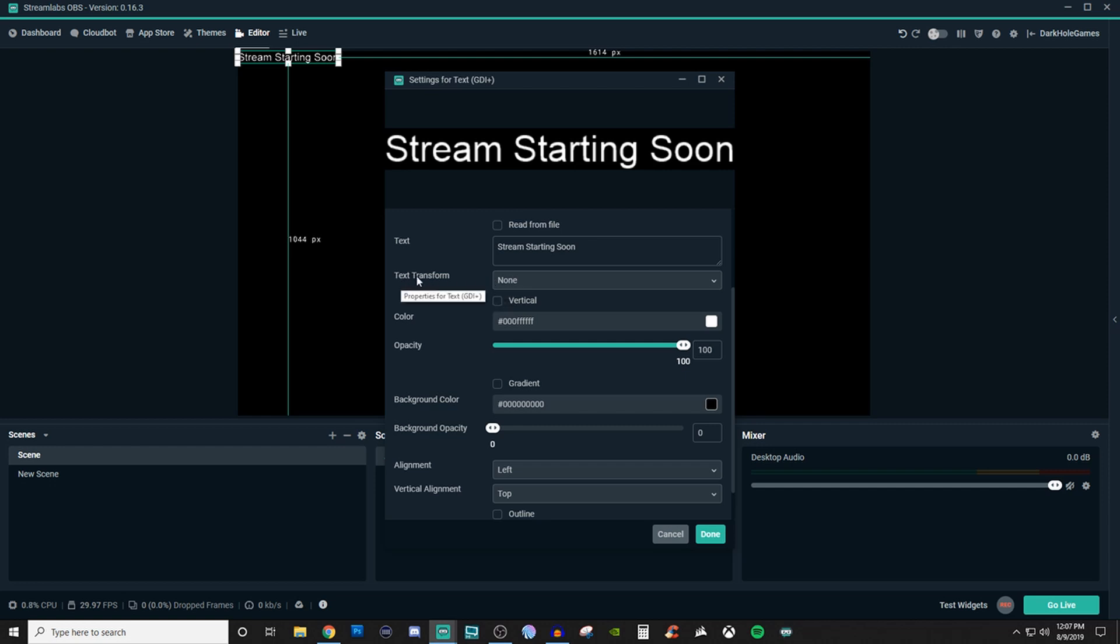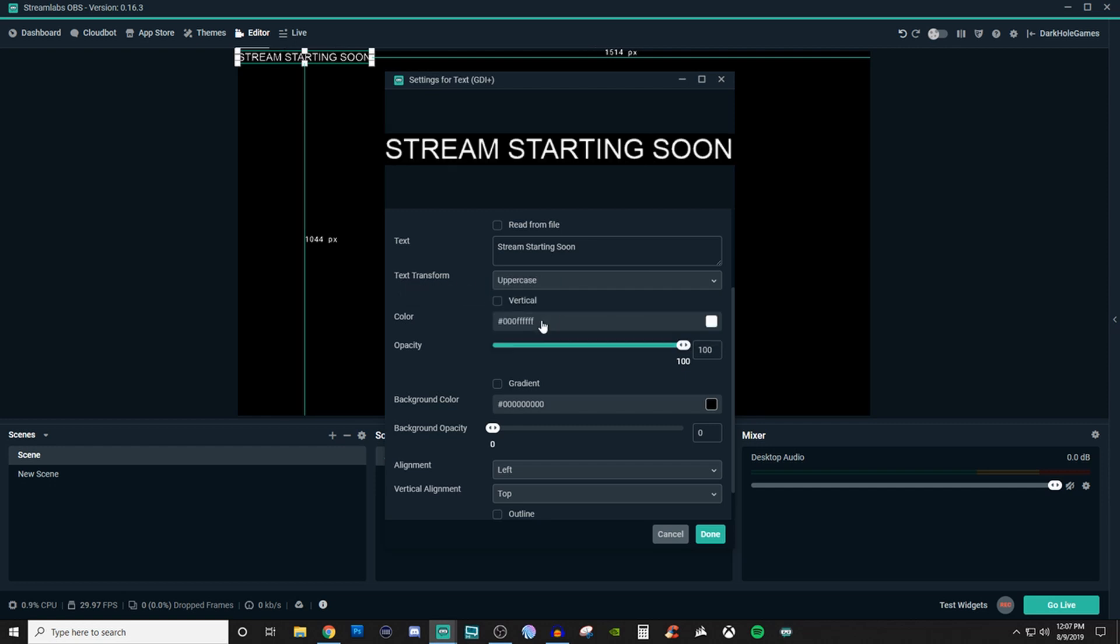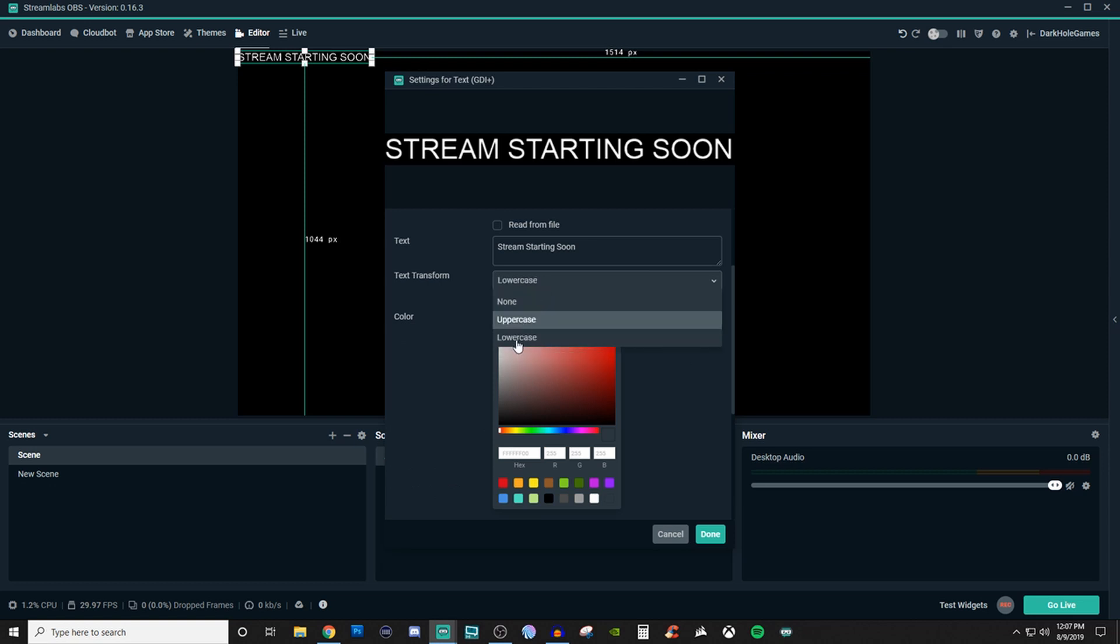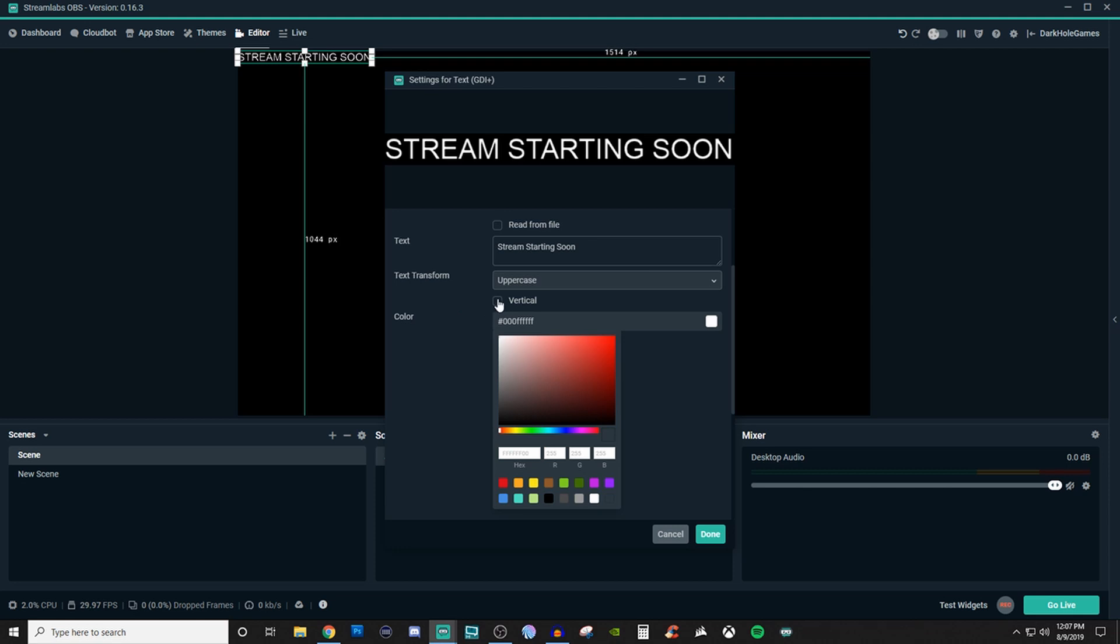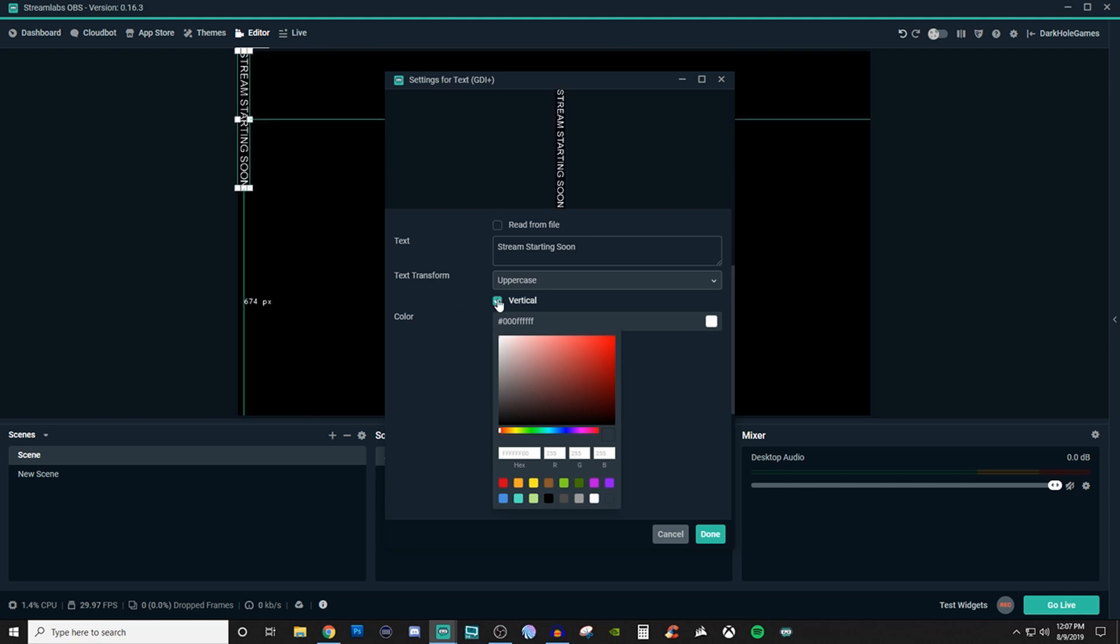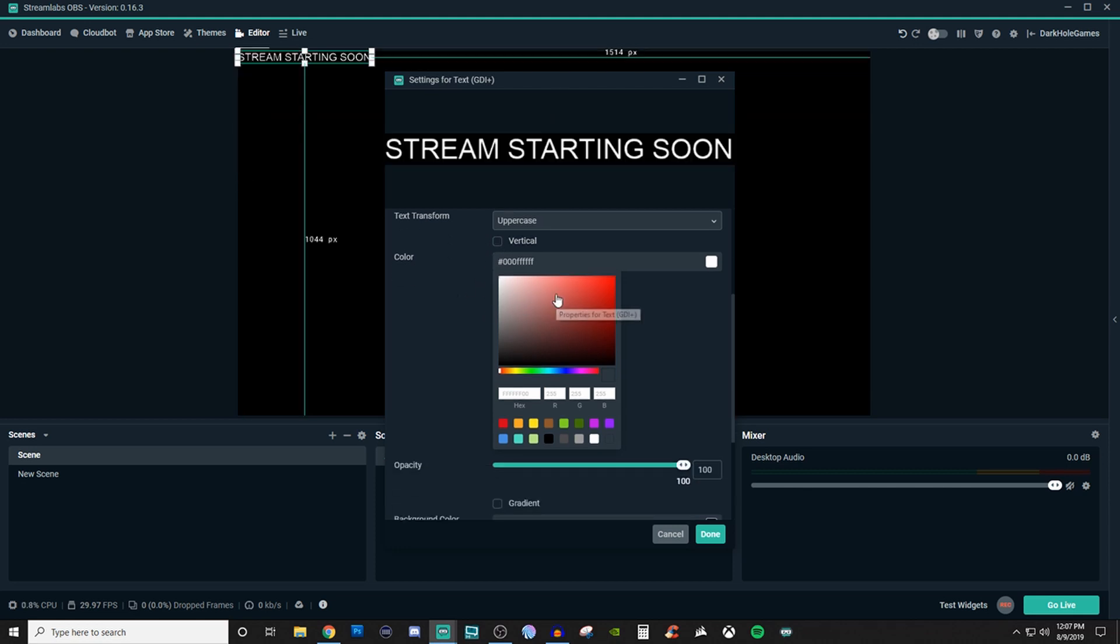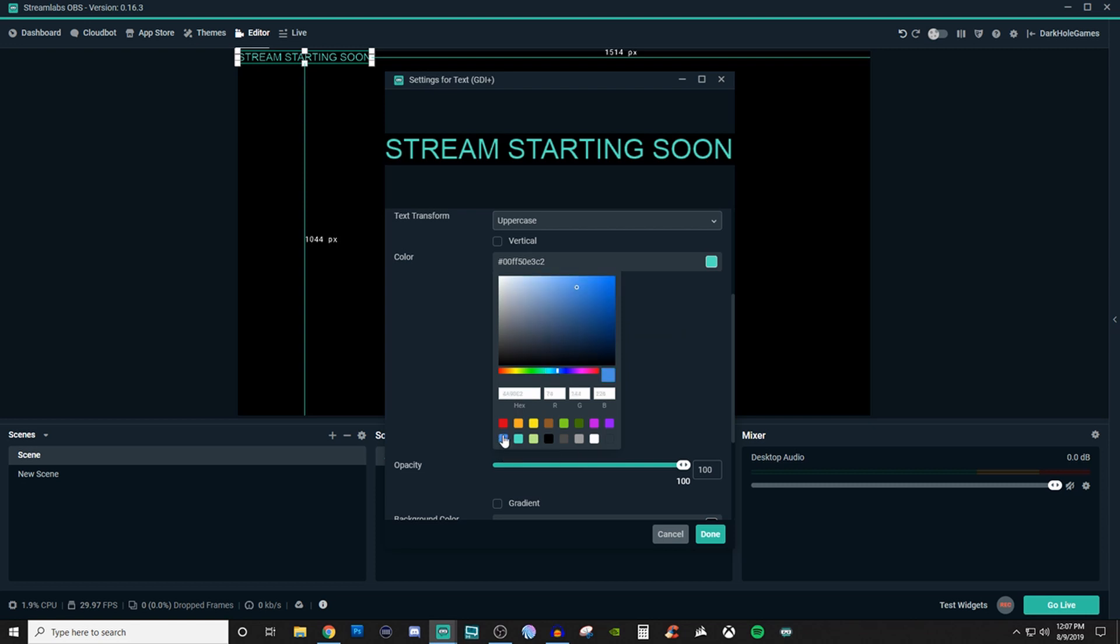And then we have the text transformation. So you can either do it all uppercase. You can do it all lowercase. So for this one, we're just going to keep it all uppercase. You can also make it vertical if you want to. And you can change the font color as well. So we'll just make the font color like, okay, maybe that's too bright. That's better. We'll go with that blue.